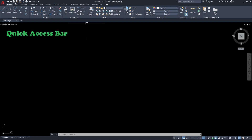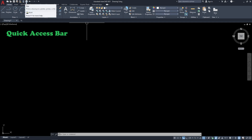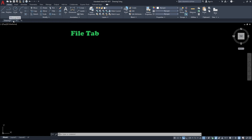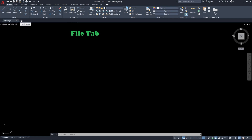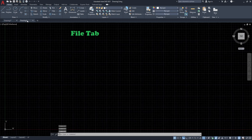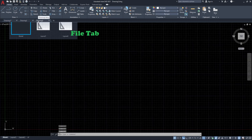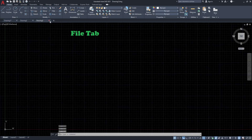We have the title bar — our title is 'Drawing Number One,' so this would be the file name. We have the quick access bar where you can save, undo, redo, and print your AutoCAD file. We also have the file tab here. We can open multiple drawings and you can see in the file tab what AutoCAD drawings are open.